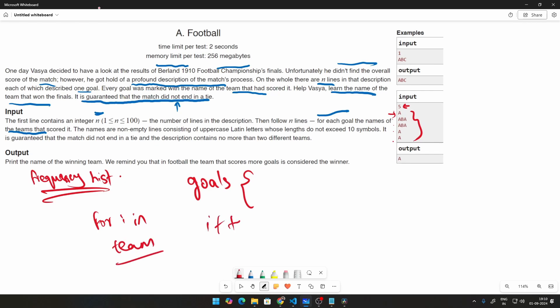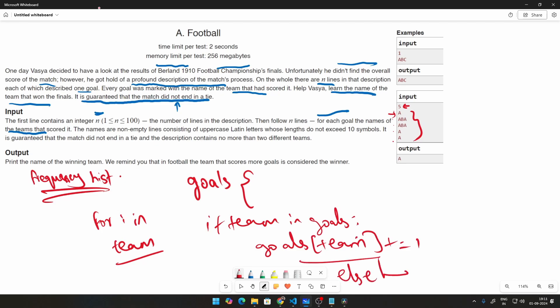And this will look like if team in goals, if team in goals, we will say goals of team plus equal to 1 else we just do the same thing and then set it equal to 1.